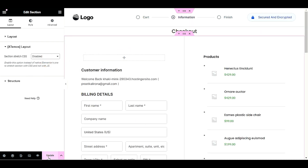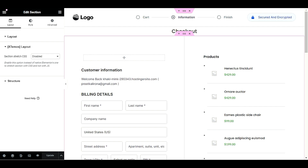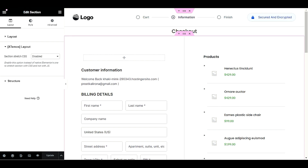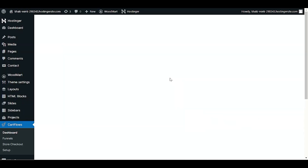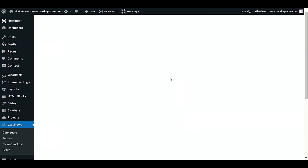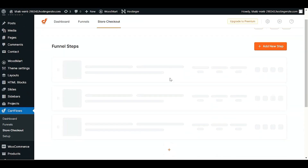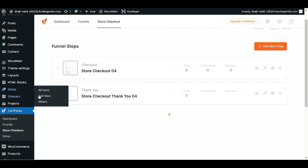Now we will update the page. Please do not forget to update the checkout page before making it live. Now we will go back. We've saved our checkout page. In the dashboard, you can also see the 'Store Checkout Thank You Page' below.